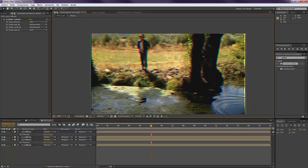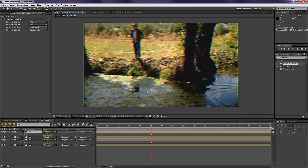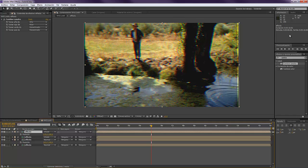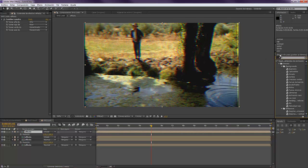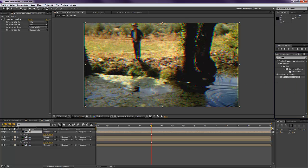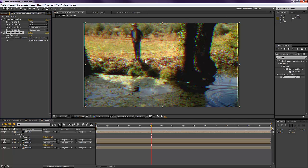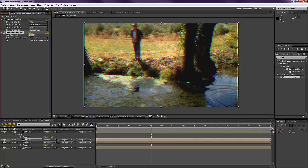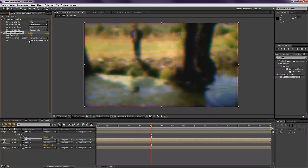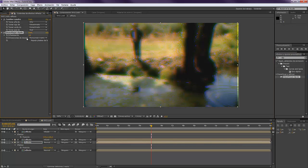Now we want to blur out a little bit our footage, so we're going to take a Fast Blur. Make sure that you mark Repeat Pixels. At the blur we're going to put, for example, 25 at the red one, 55 at the green one, and 45 at the blue one.